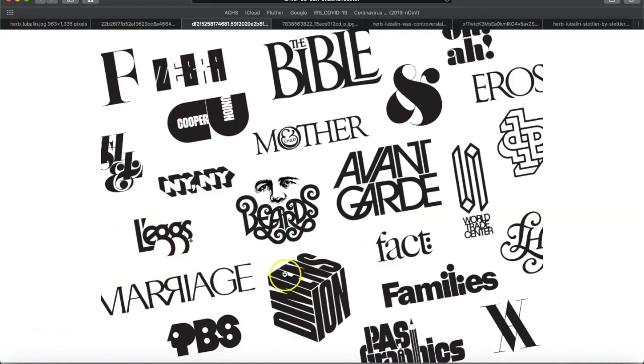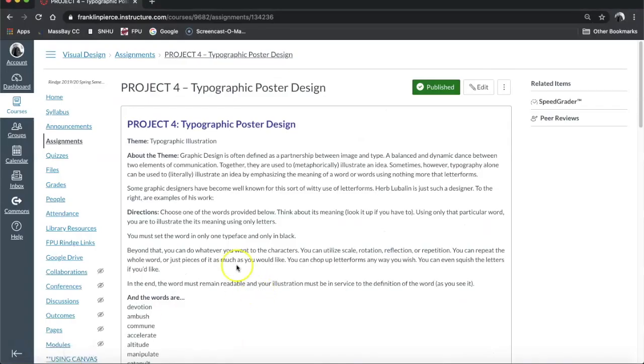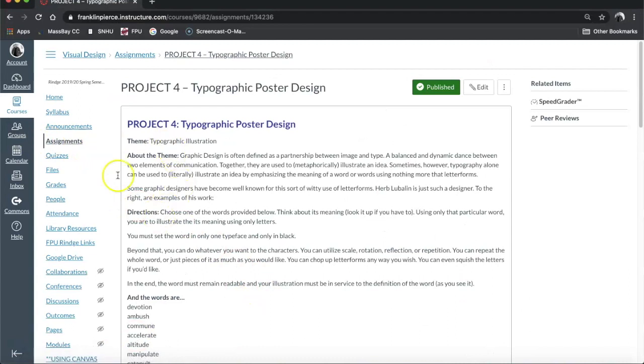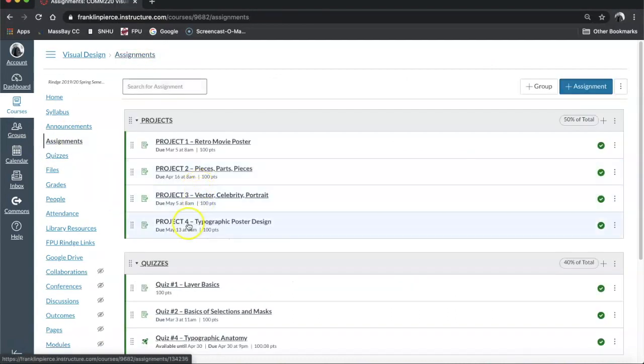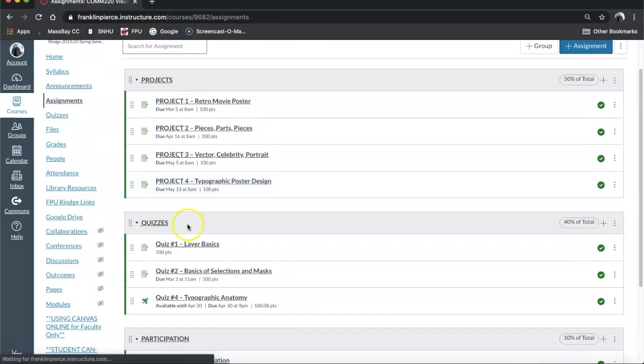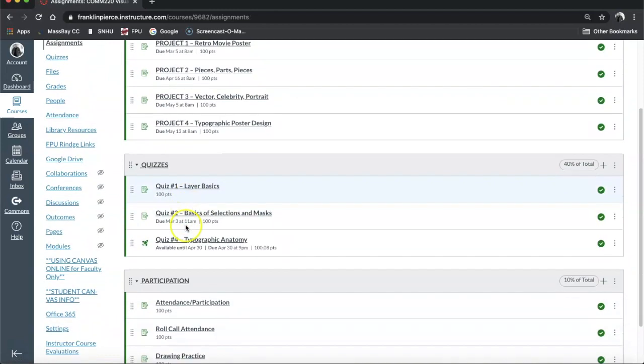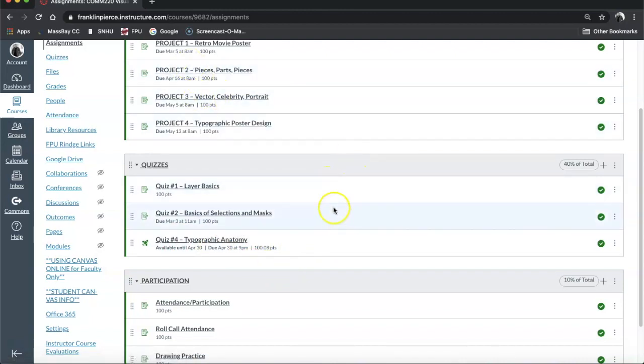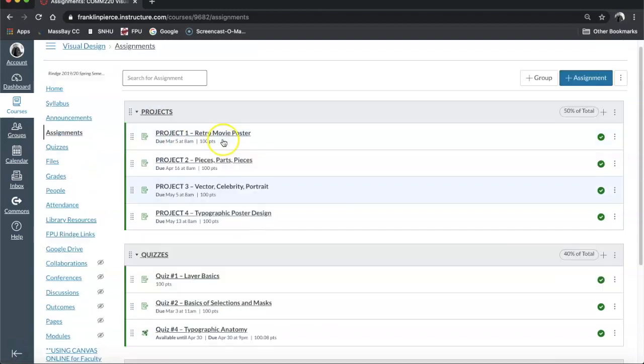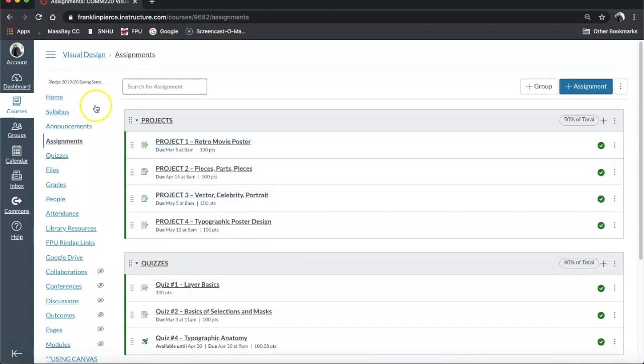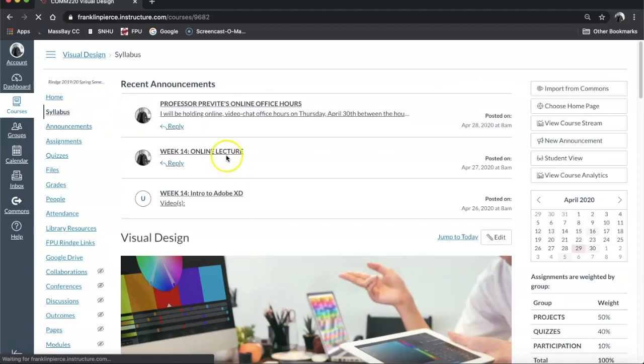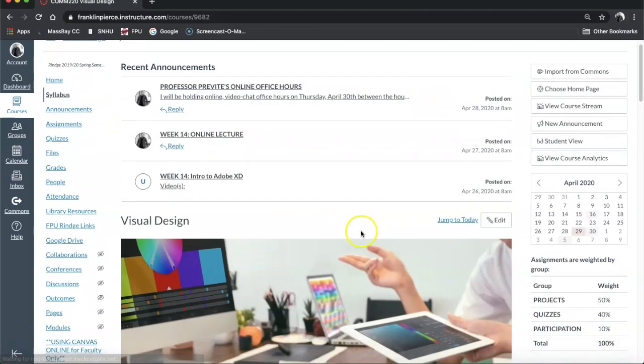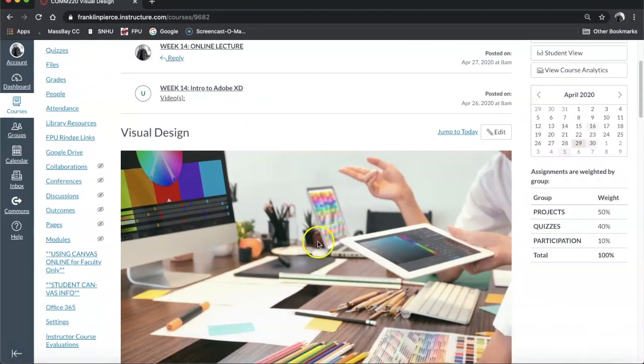Black and white, choose your word, put some thought into it. This is due at the end of the semester. You've got this entire week and then half of next week to work on this. It is due on May 13th, and that will be our final project for this class. You guys have finished quiz 4, the typographic anatomy one. You have finished your vector celebrity portrait. So all that is left to do is this typographic poster design and go watch a couple of those Adobe XD videos just to become familiar with it.